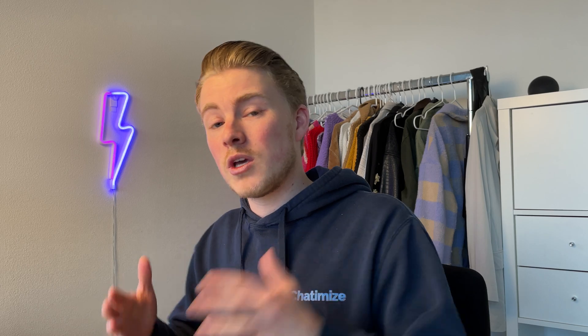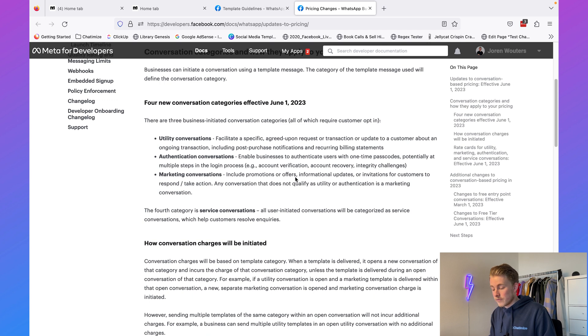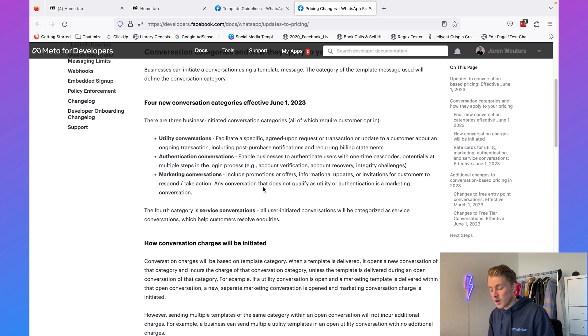The last category is marketing conversations, and this is the most exciting category — I think most businesses will use it. With marketing conversations we can send people information about offers, promotions, webinar invites, webinar updates, and much more. Facebook says it includes promotions or offers, informational updates, or invitations for customers to respond or take action. Any conversation that does not qualify as utility or authentication is a marketing conversation.